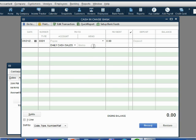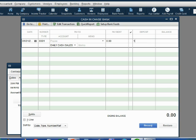Because this is a deposit, we must put the money in the deposit column, not the payment column. You must make sure that you put it here. Click deposit. Type in the money amount.